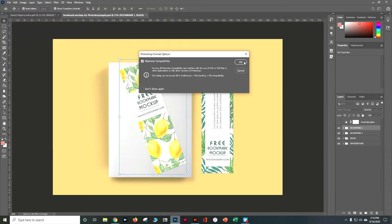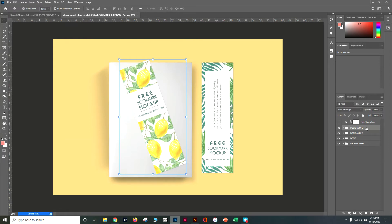When I look at my Layers panel over here on the right hand side I see I've got four different folders: Bookmark 1, Bookmark 2, Book and Background.